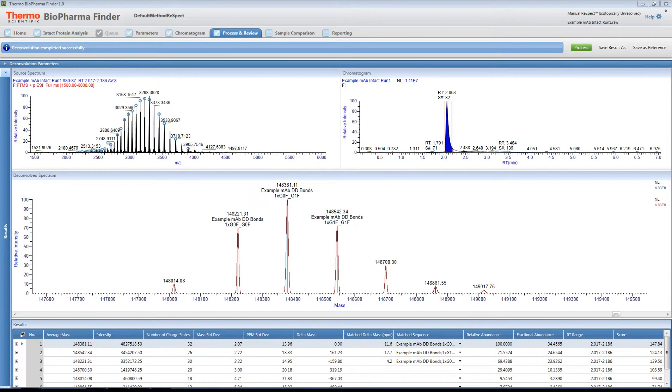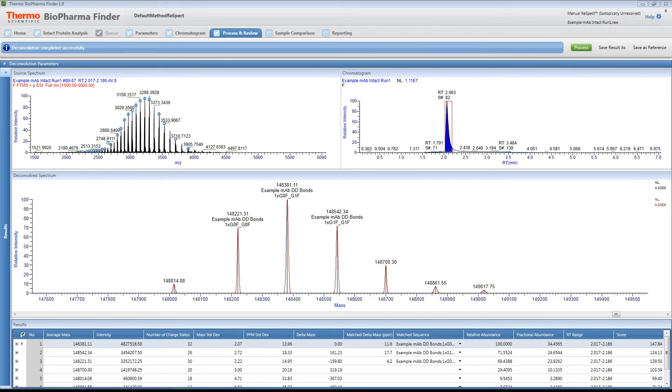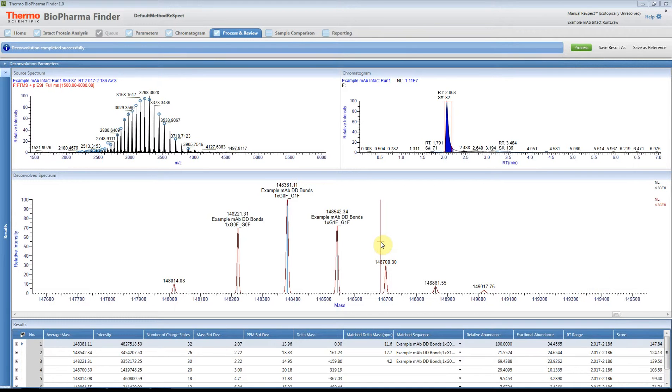Hello. In this example, I'm going to show you how to copy an image from the Biopharma Finder software in the Intact workflow, and then show you how you can edit that in PowerPoint to change the axis labels for documentation, presentations, or publications.